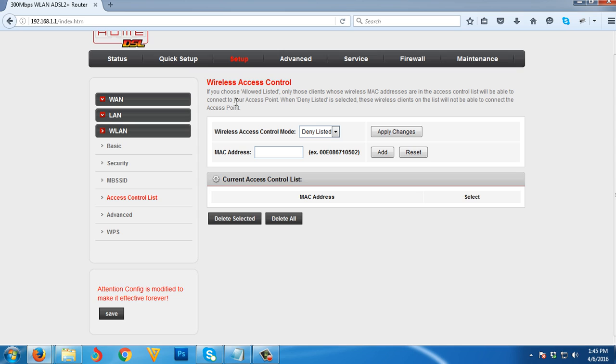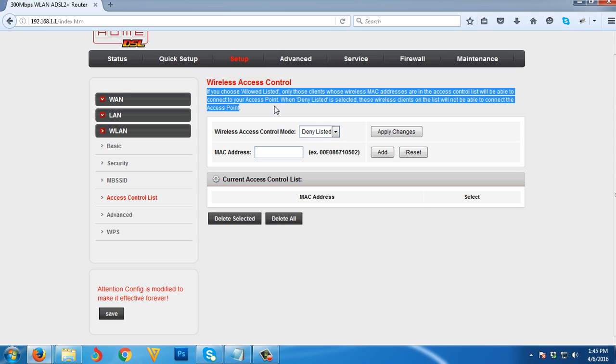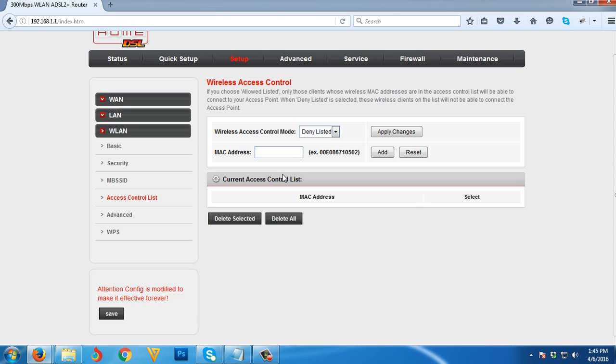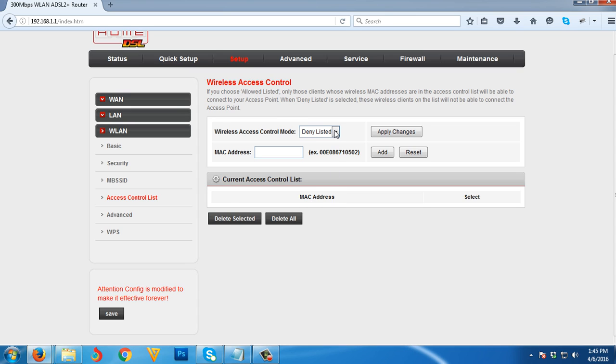Then go to Access Control List. I advise you to read this before you do something here so you can understand what you're going to do. Allow listed: all MAC addresses listed here can use the Wi-Fi. Deny listed: all MAC addresses listed here cannot use your Wi-Fi.